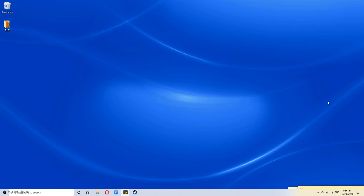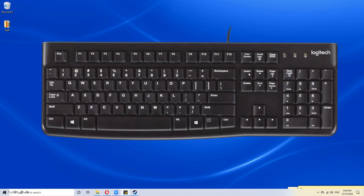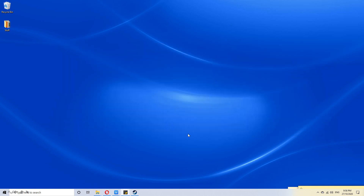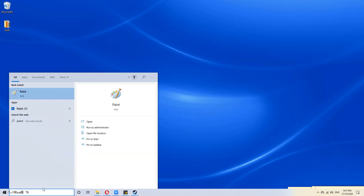Then, on your keyboard, press the print screen button. Next, click on the search bar and search for paint and open it.